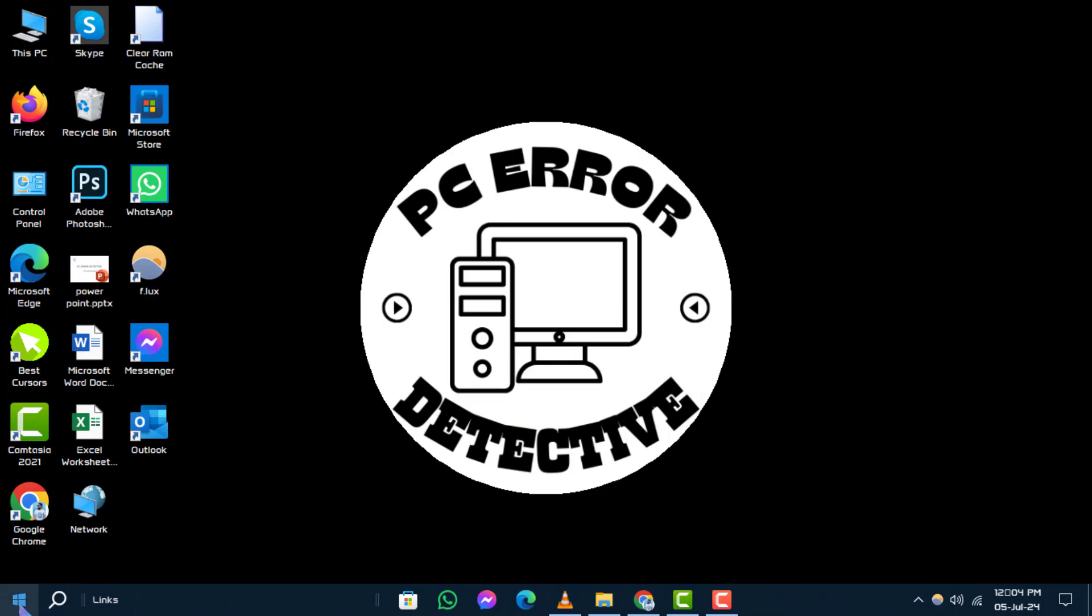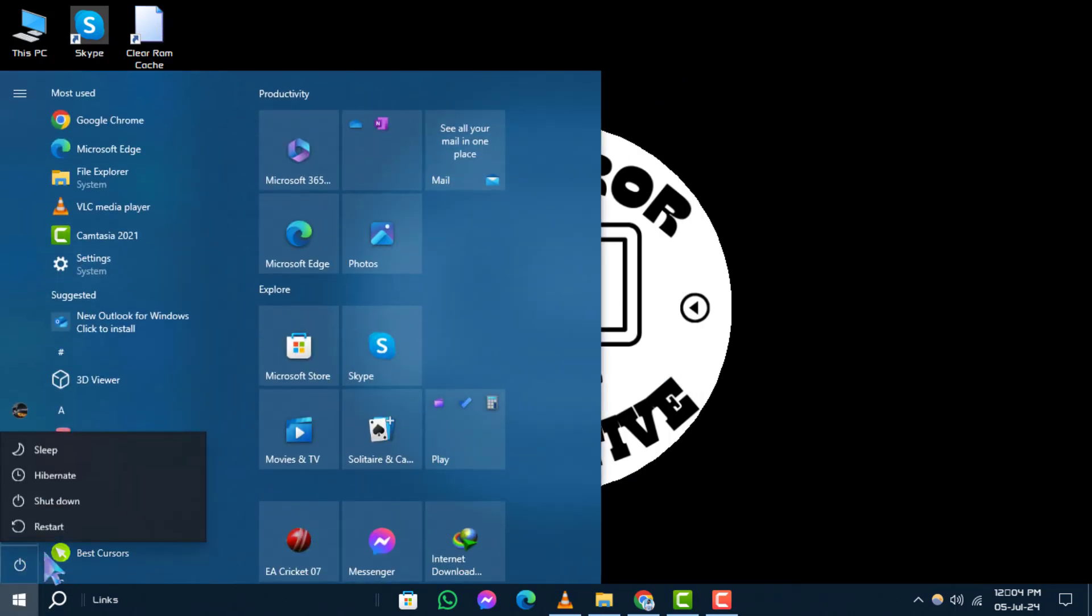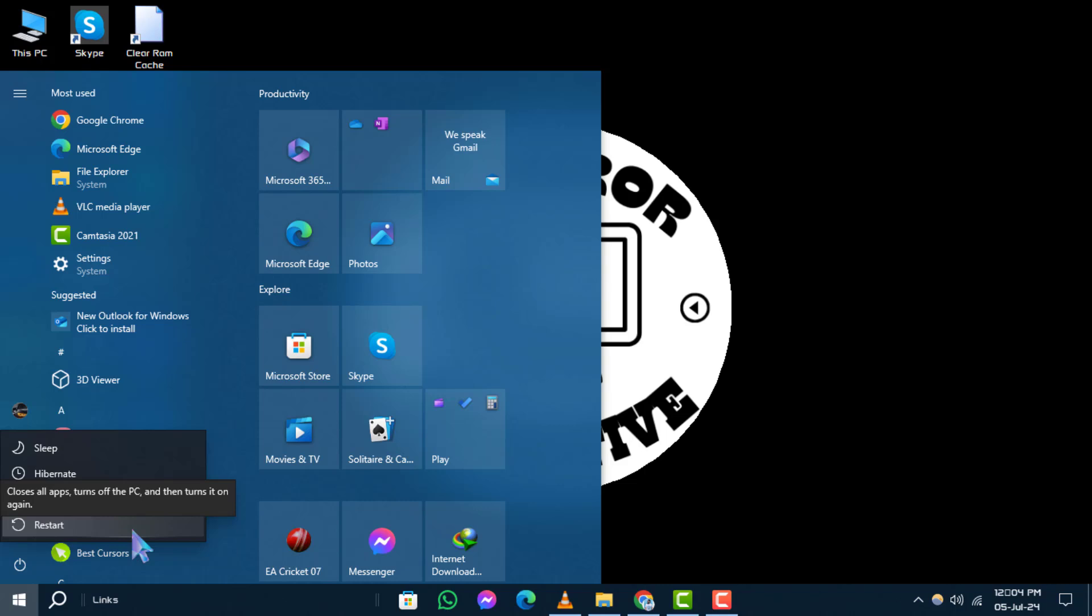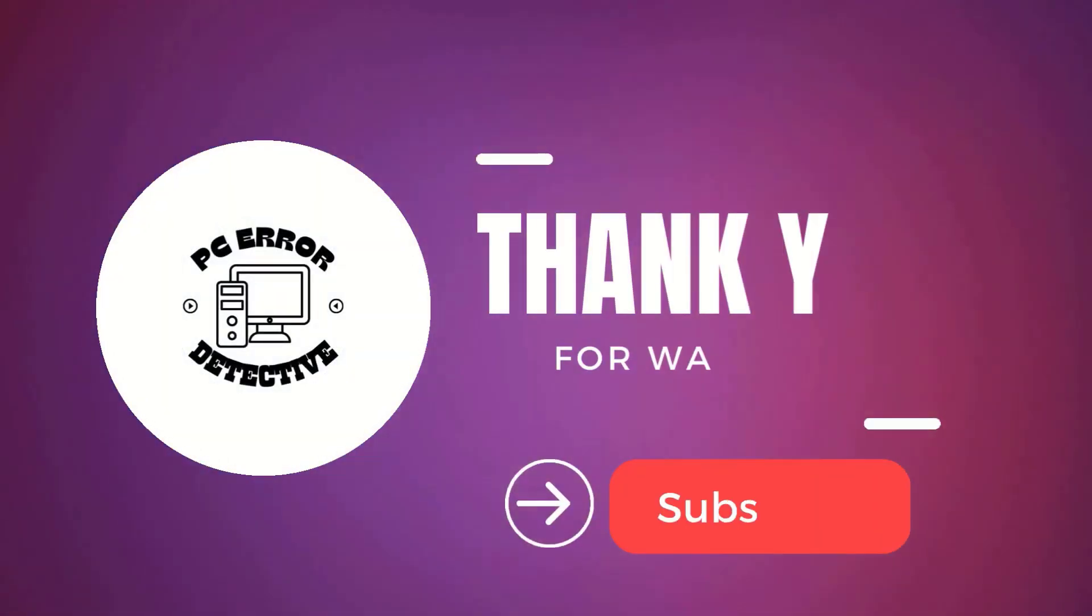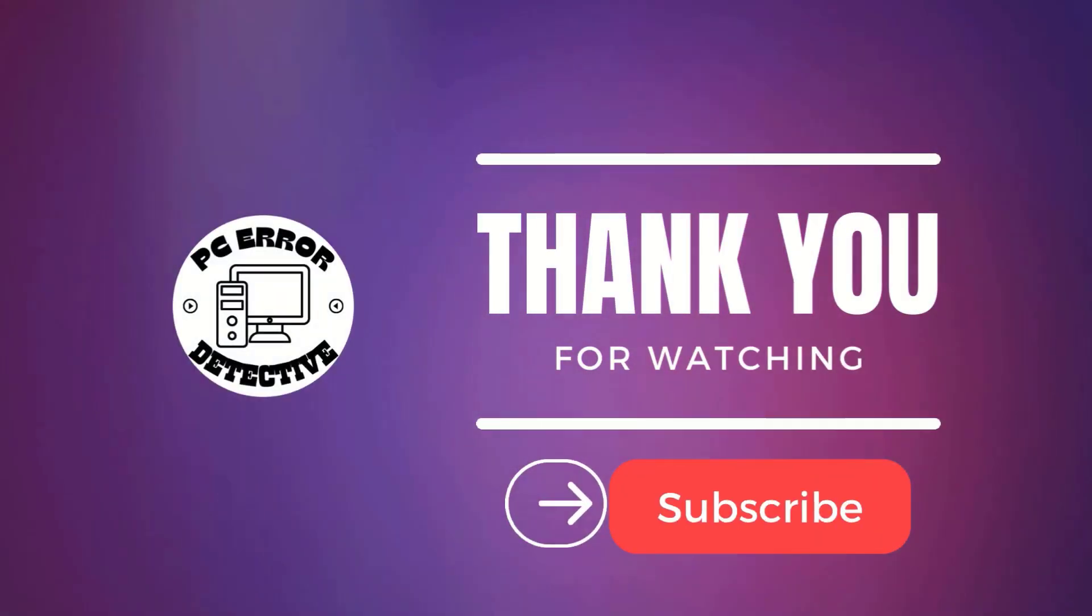And that's it! Thanks for watching and stay tuned for more updates.